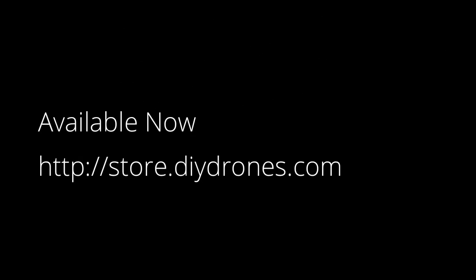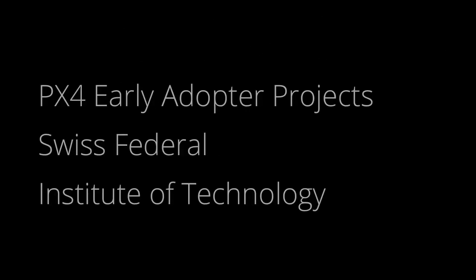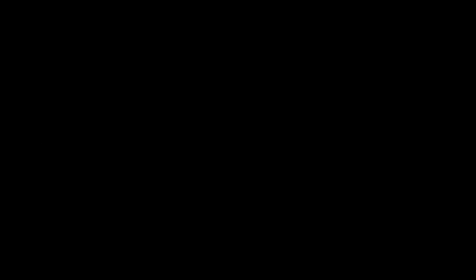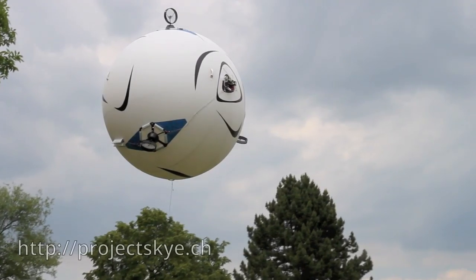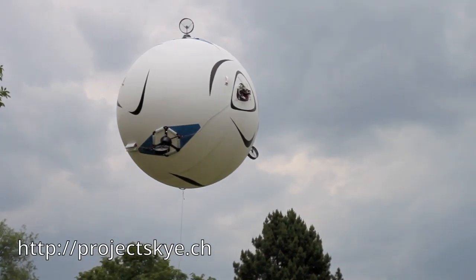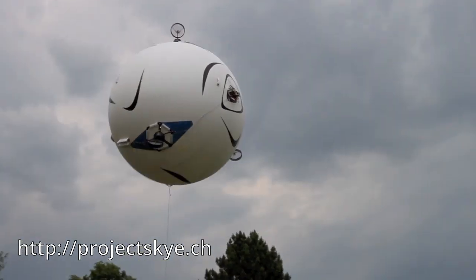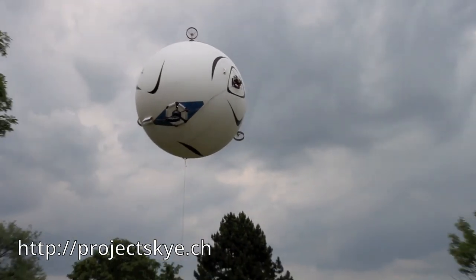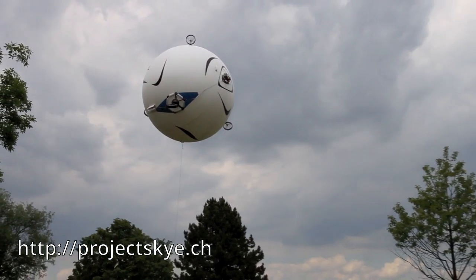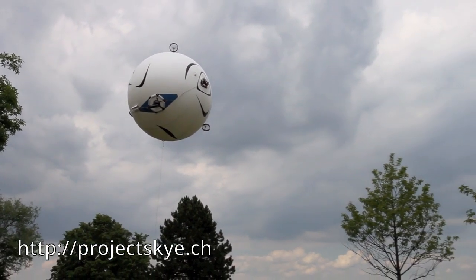PX4 is available immediately from 3D Robotics. Independent research and student projects at the Swiss Federal Institute of Technology make use of the PX4 platform. The flexible and modular software architecture of PX4 makes it well suited for experimental and novel flight platforms.